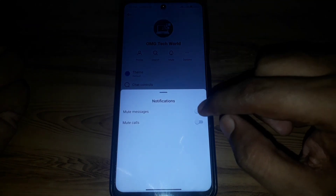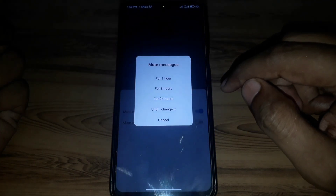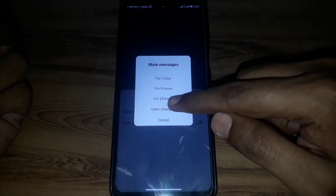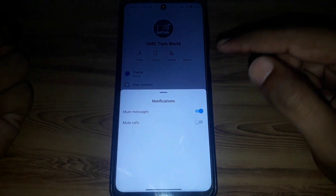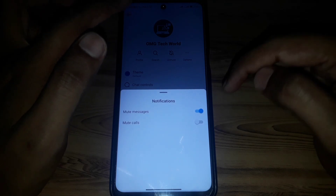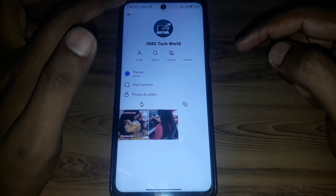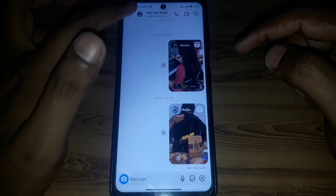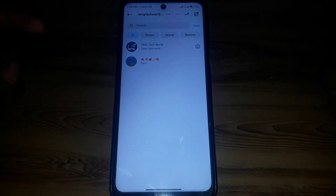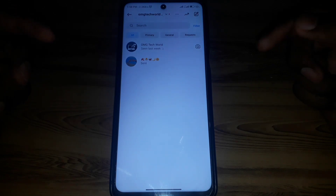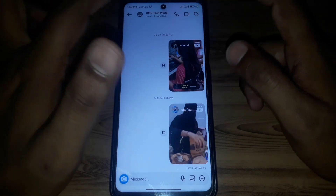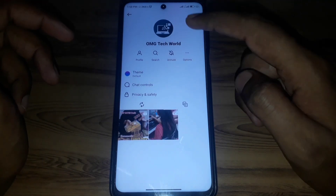One option is the Mute section. You can simply turn on Mute Messages and select 'Until I change it.' This means that person can still send you messages, but you will not get any message notifications because that person is muted.